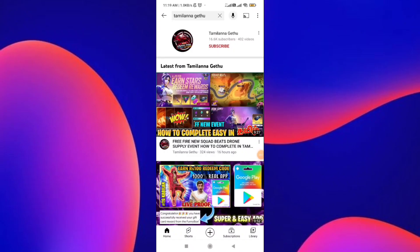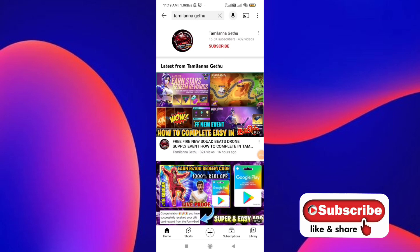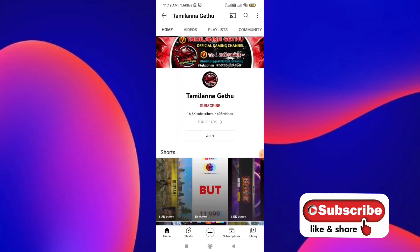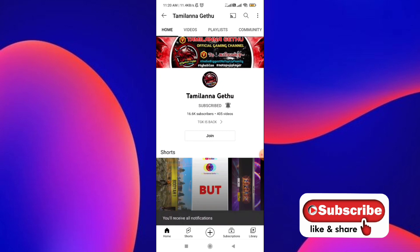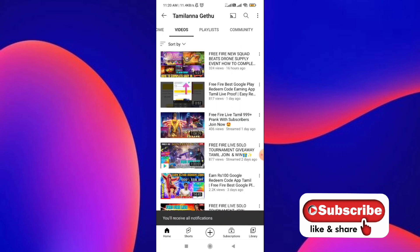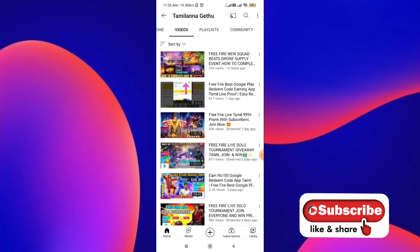Welcome back to our channel. Now we will see our video. If you like this video, subscribe. If you don't like it, send a video to our channel. You can send a notification. If you want to see what you want, you can see a great application on Google Play.